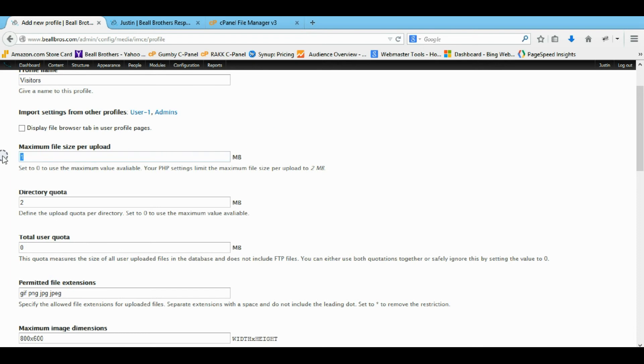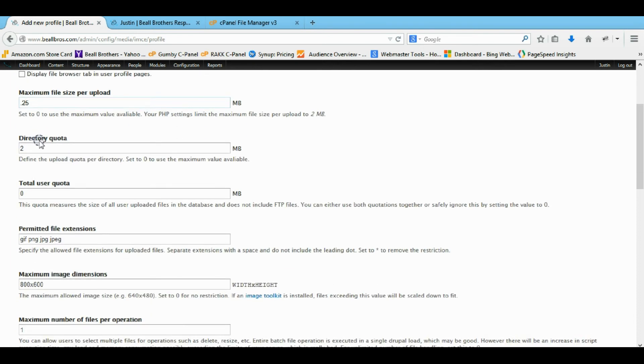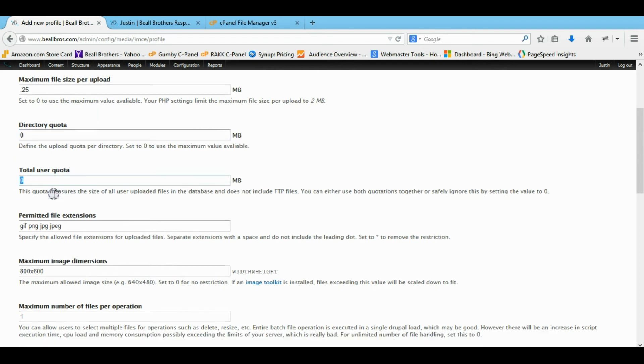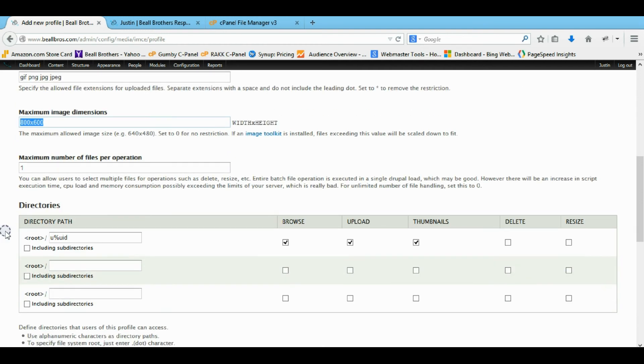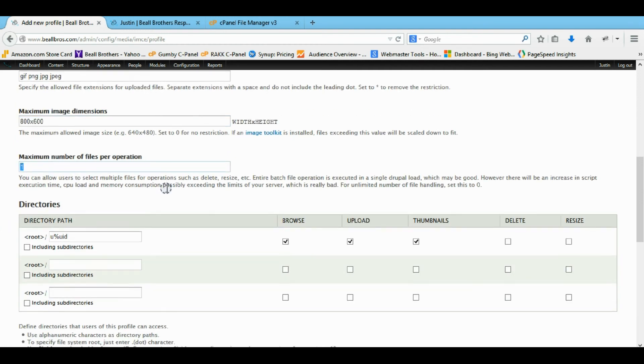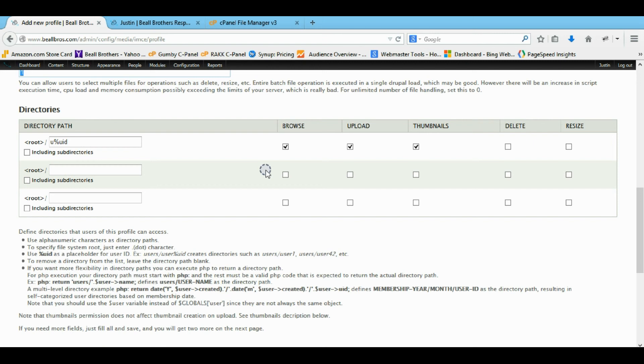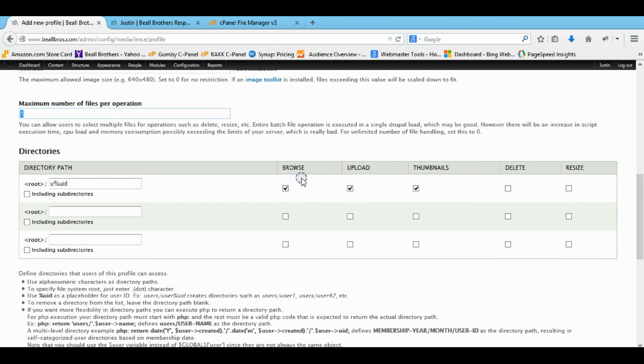Then for the size, I'd probably say 0.25. I don't want them killing my server. The whole directory doesn't matter as long as they upload 0.25 size files. Then this is a good extension. It's good size. A number of times they can do it one at a time.